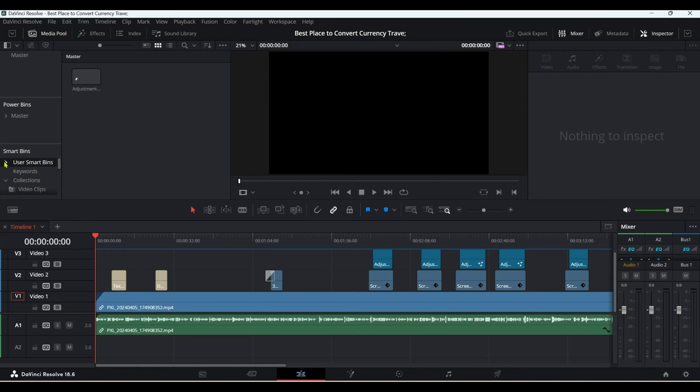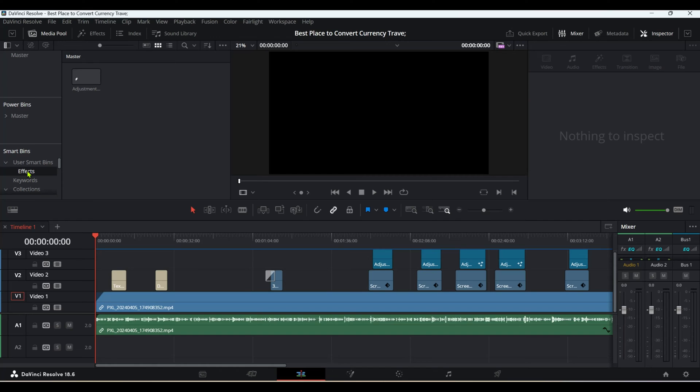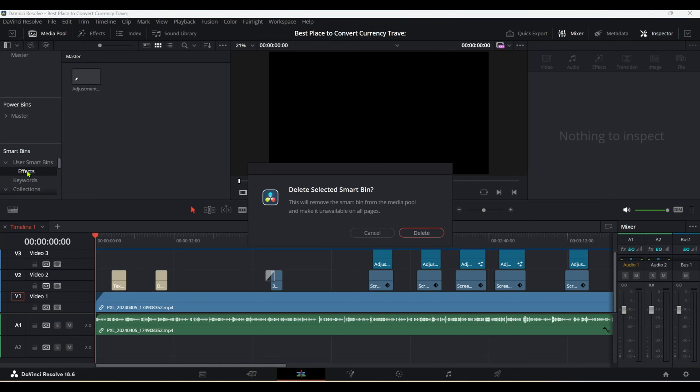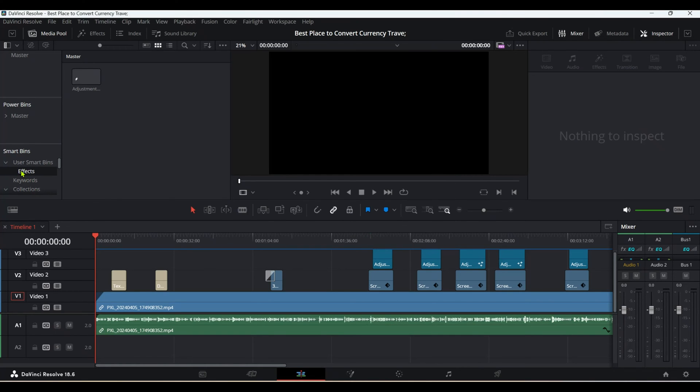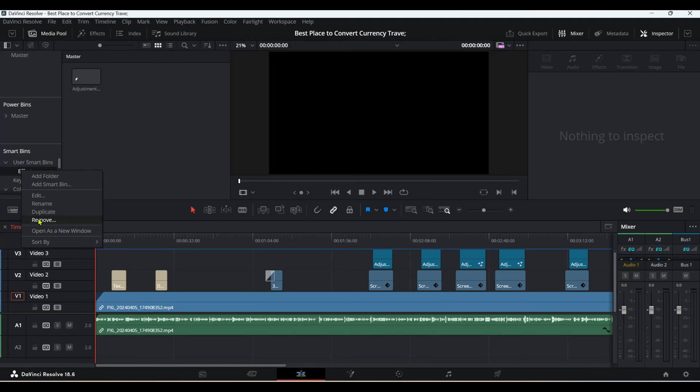Let's say we highlight User Smart Bin and delete—okay, not working. Let's try Effects, which is another smart bin I created. Hit delete, and you get this pop-up: Delete selected smart bin. If I hit delete, it gets deleted.